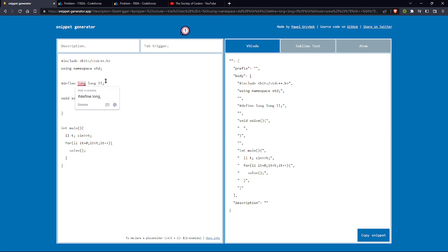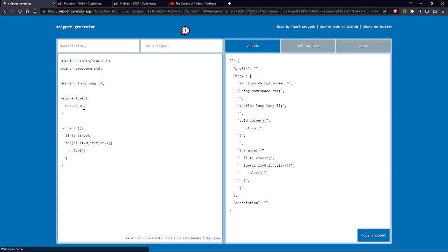So whenever I have to use long long, I will use ll. Like here, a solve function. Here I can write something like return x or anything that I will write in my snippet.